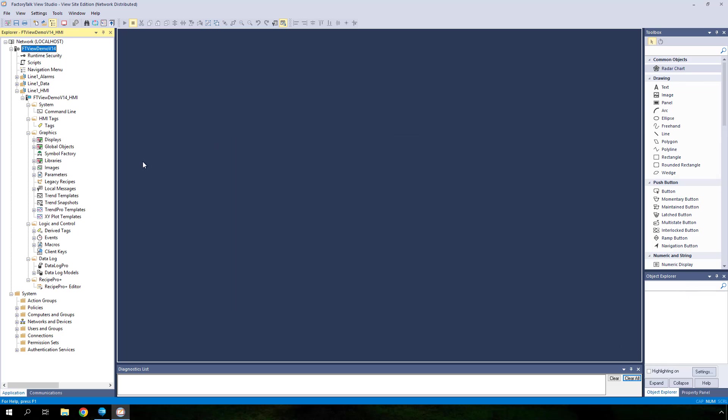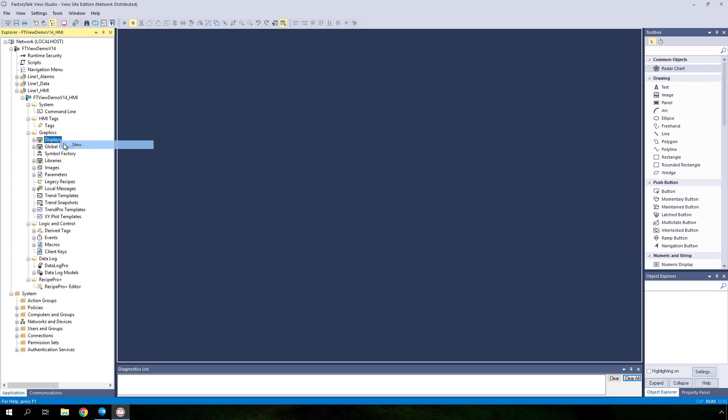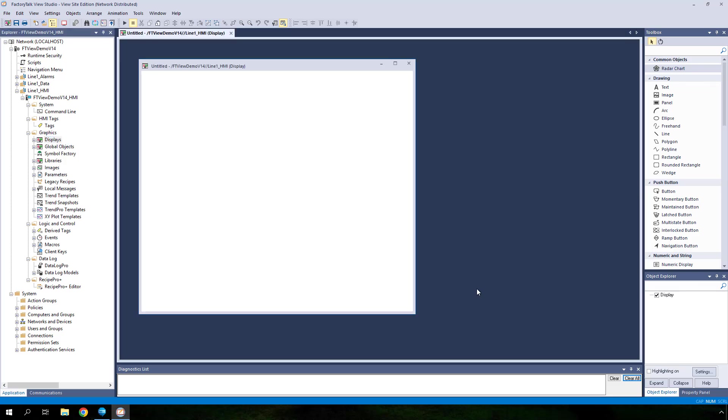Right-click on the displays folder to create a new display. From the toolbox, select radar chart object which was added to common objects.